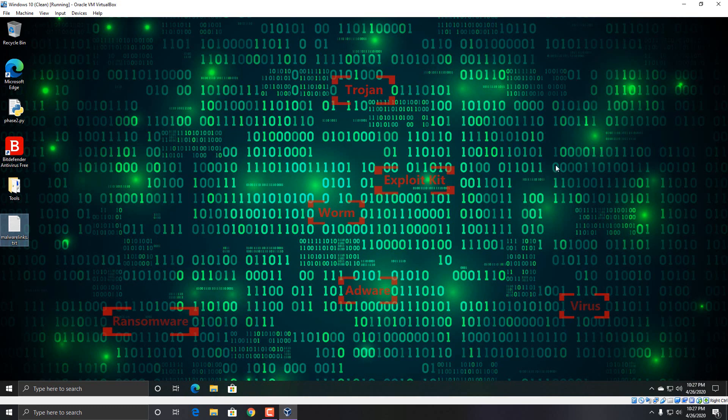And that one is blocked. So nothing surprising there. Bitdefender passes that one with ease. So the next portion of the test, I'm going to drag a folder of malware onto the desktop. We're going to scan it, see how many Bitdefender removes, and then we're going to run some and see how its proactive detection and prevention is.